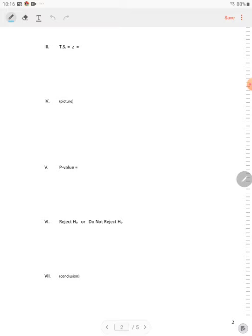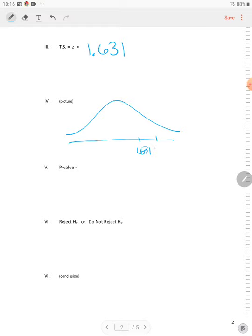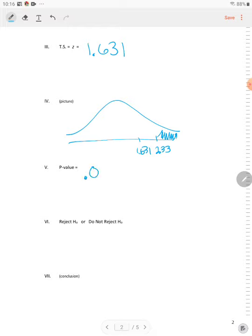So next we want to find the test statistic. The test statistic is Z equal to 1.631, and our picture looks like this. The test statistic here is at 1.631, and our Z score, our critical value, is 2.33, more than shades to the right. And you can clearly see that our test statistic is outside of the rejection region. So we know right now it's a do not reject.